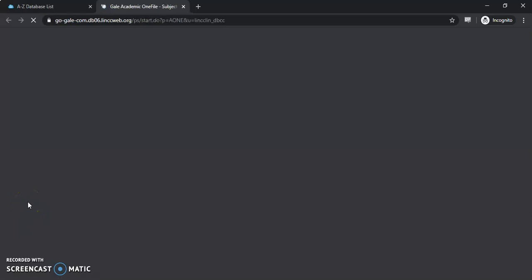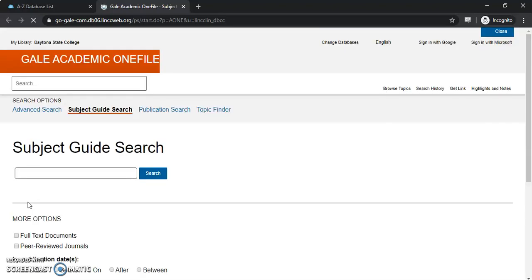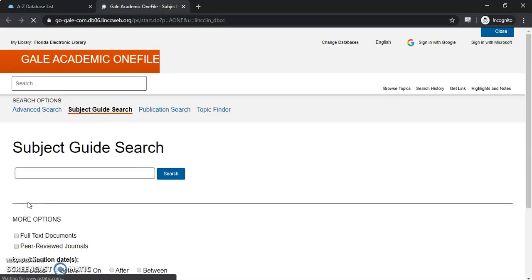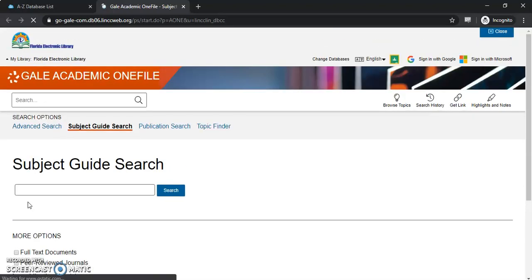I've already logged in. If you have any troubles logging in, we have a tutorial for that, or you can email us or chat with us and we can try to help you that way.